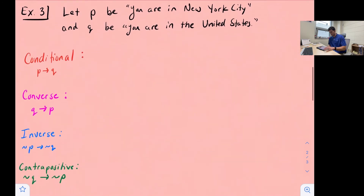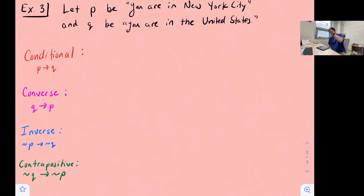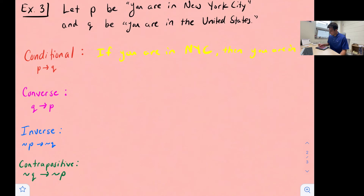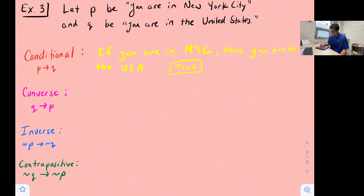Let's look at an example using these related conditionals. Example three: let P be you are in New York City — that's our hypothesis — and Q be you are in the United States. Our conditional is if P then Q, so we say if you are in New York City, then you are in the United States. If you're in New York City, are you in the U.S.? Yes, you are — so this is a true statement.